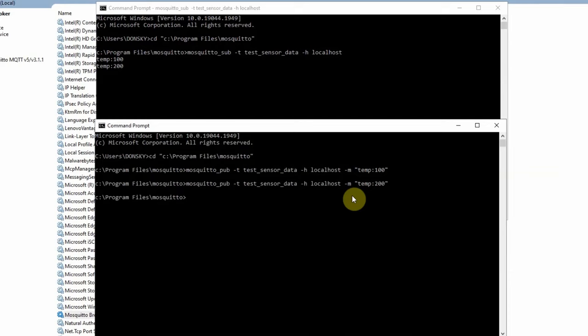Now, since we've already tested it, we can say that our installation of the Mosquitto MQTT broker in our Windows environment is successful.